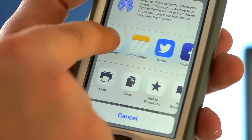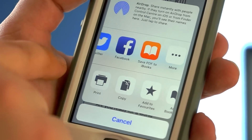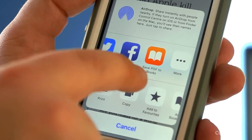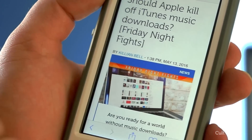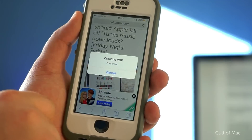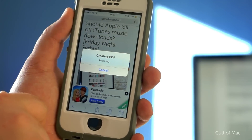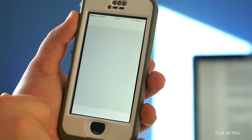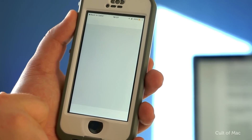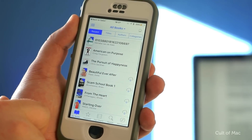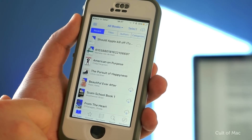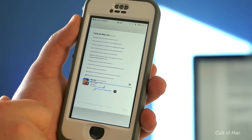Swipe across to find the Books icon to save PDF to iBooks and tap that. Your iPhone will then generate a PDF version of the page you want to save, allowing you to read it at a later time, even without an internet connection.